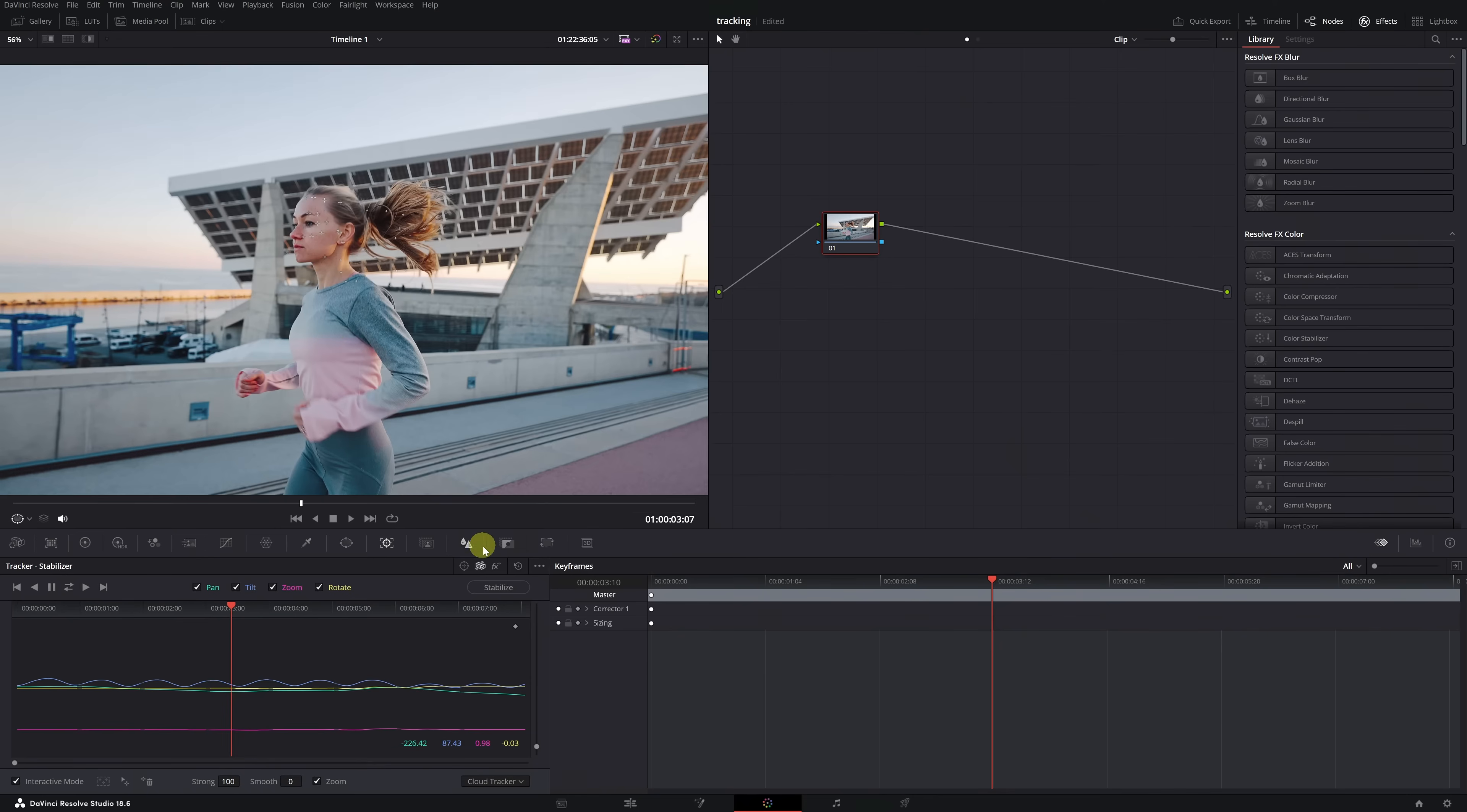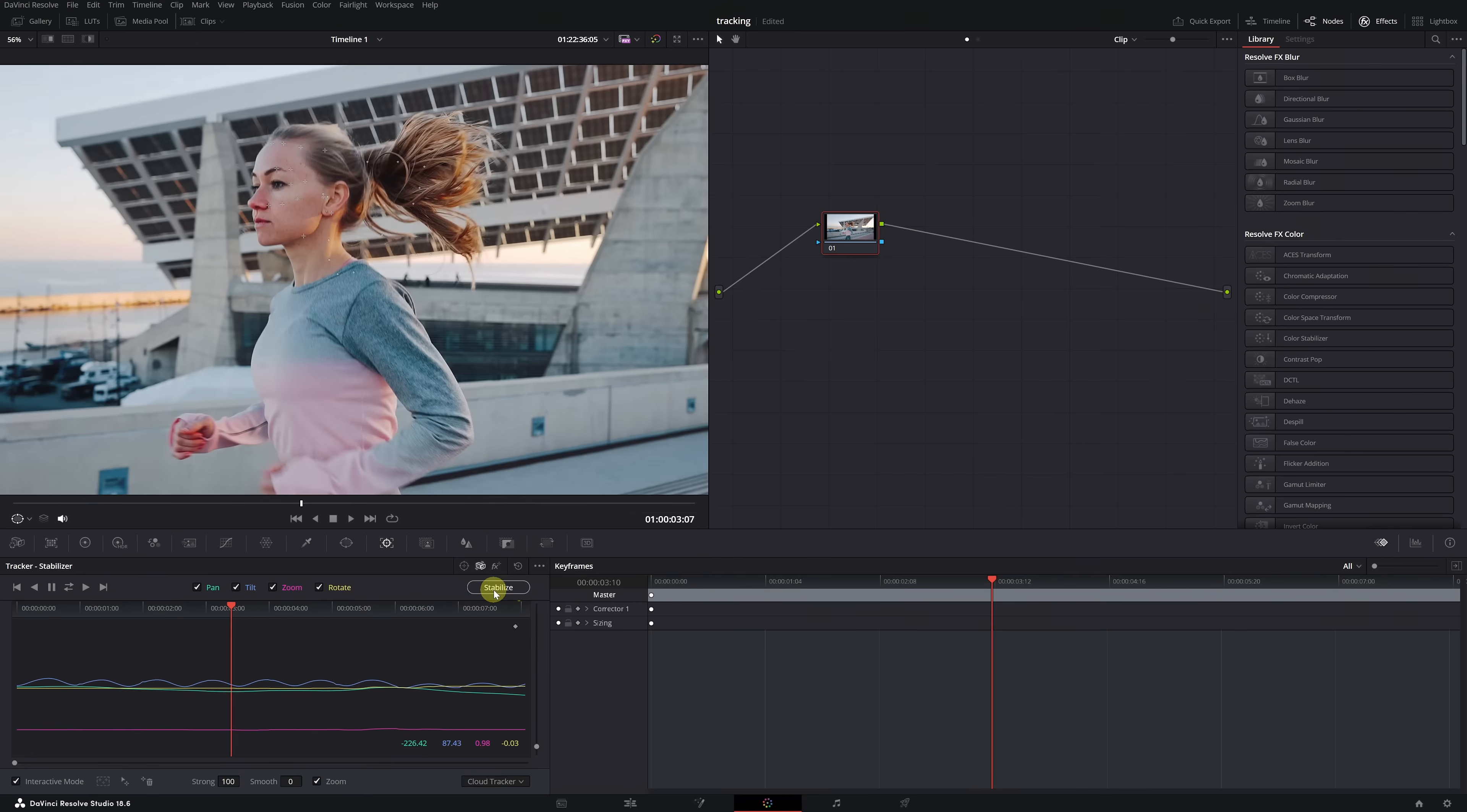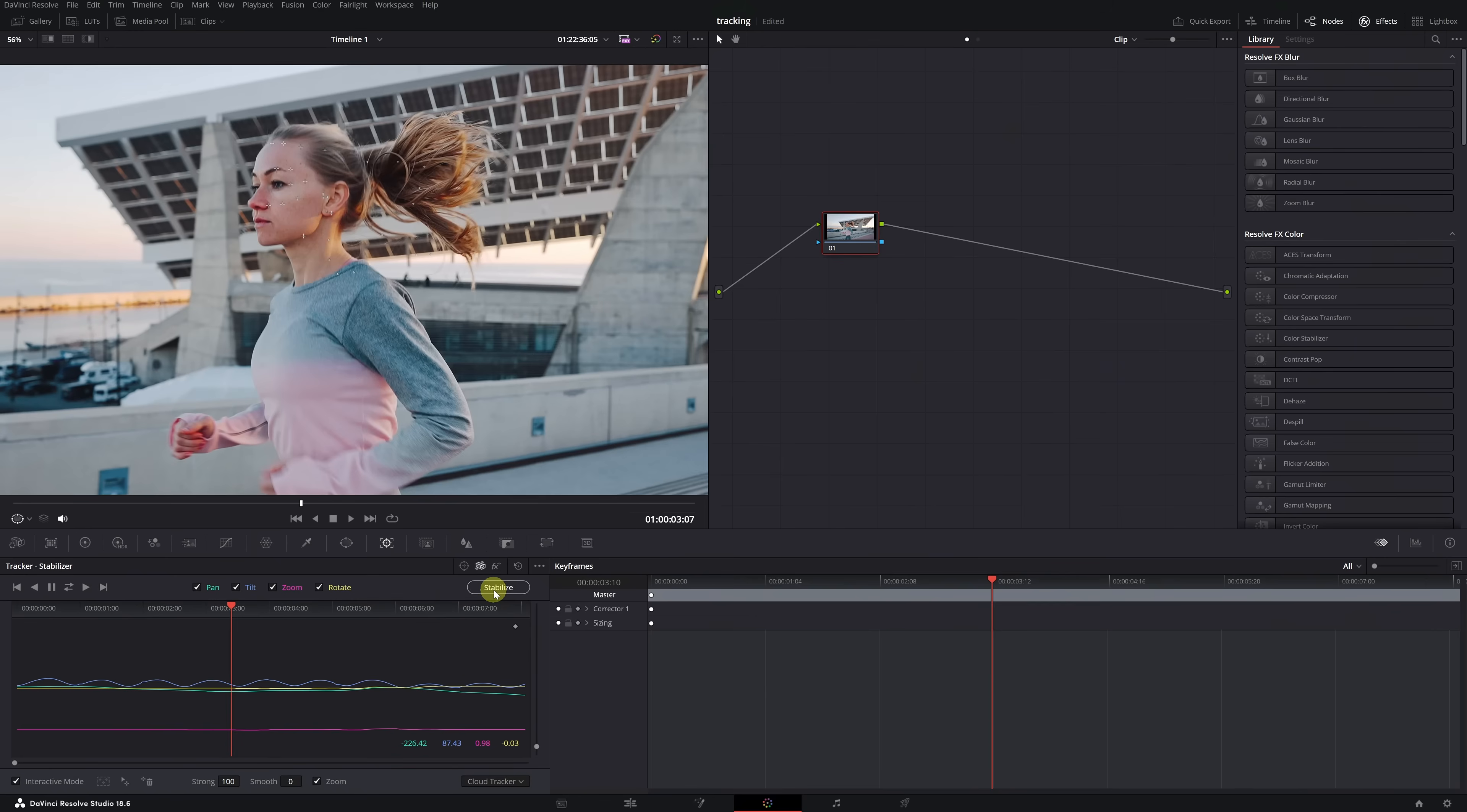We simply have to click on the stabilize button. To perform the locked-on stabilization effect, it's always necessary to zoom in on the video. It's totally normal, but keep it in mind since we'll lose a bit of video information. If you can record the video at high resolutions, like 4K or 8K, even better.